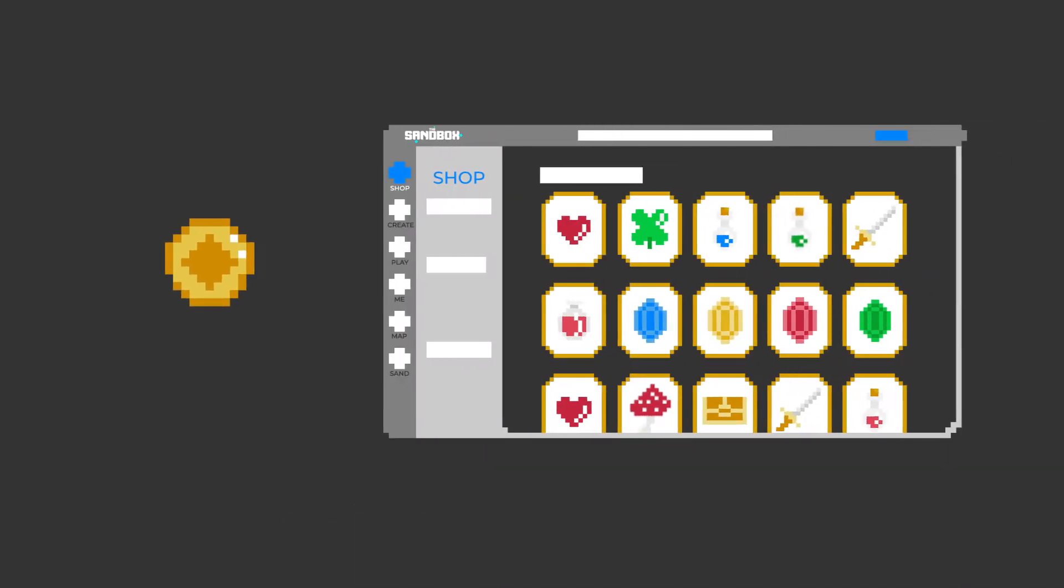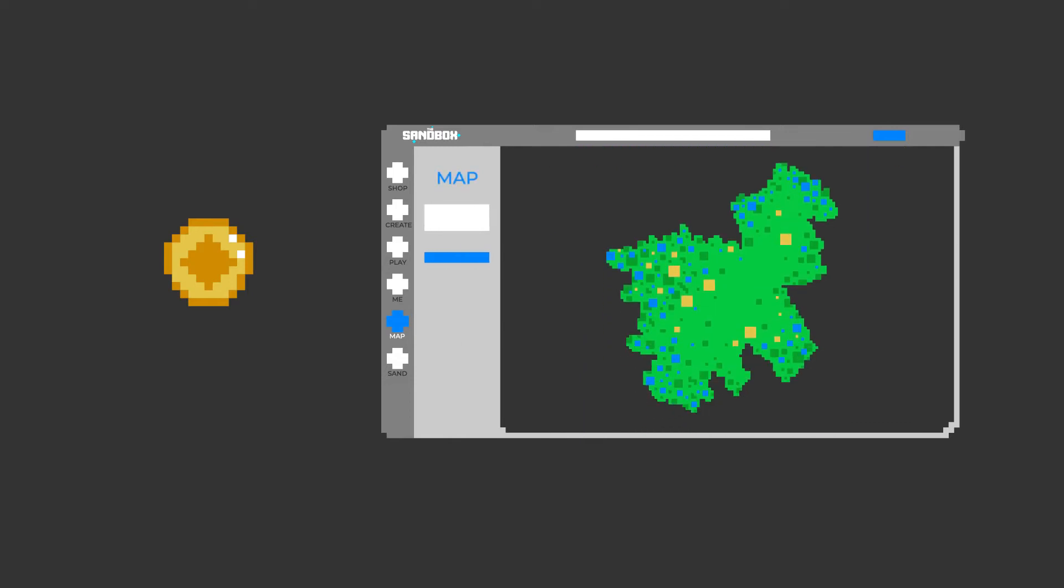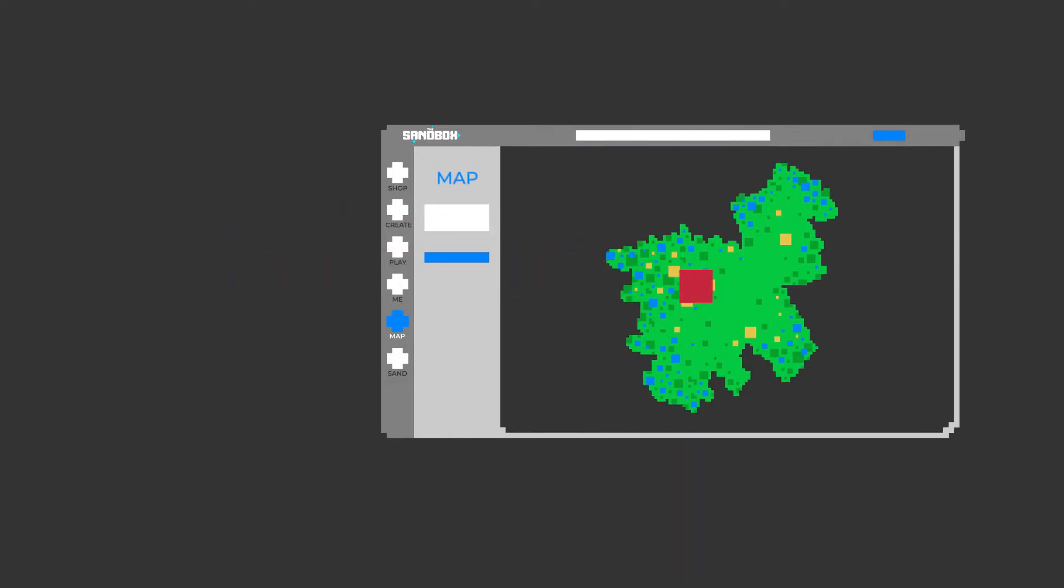Sand is an essential part of the Sandbox platform, and the only way to own a piece of the Metaverse by using it to buy land.